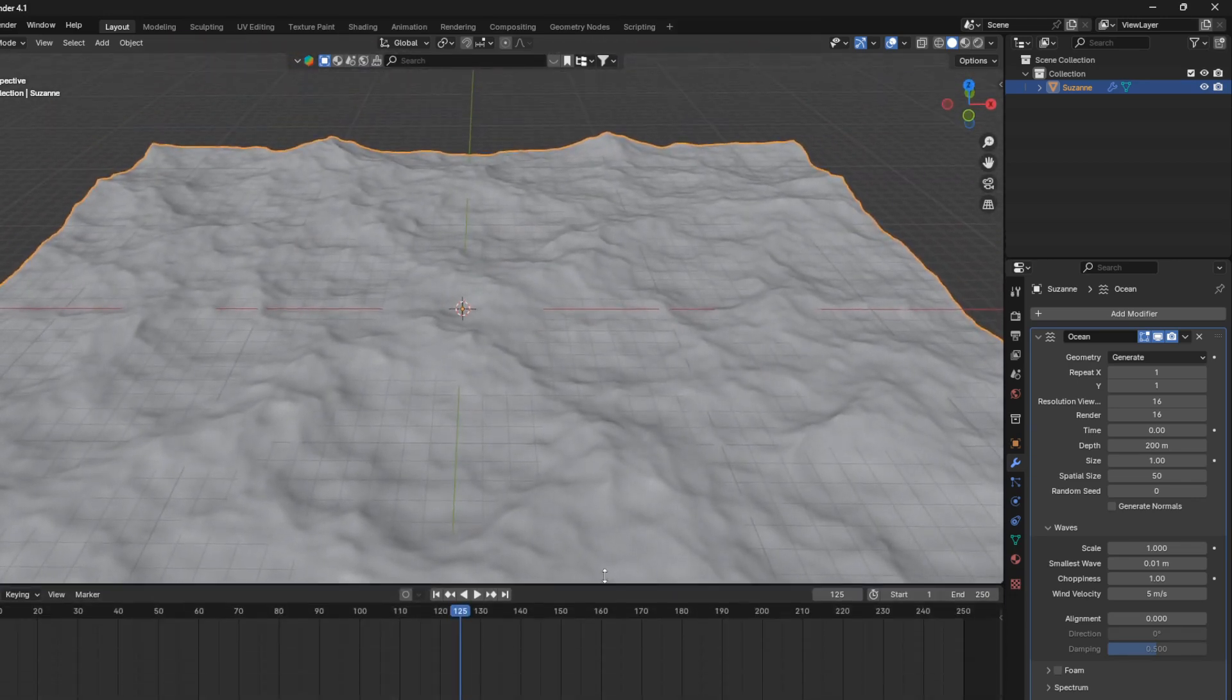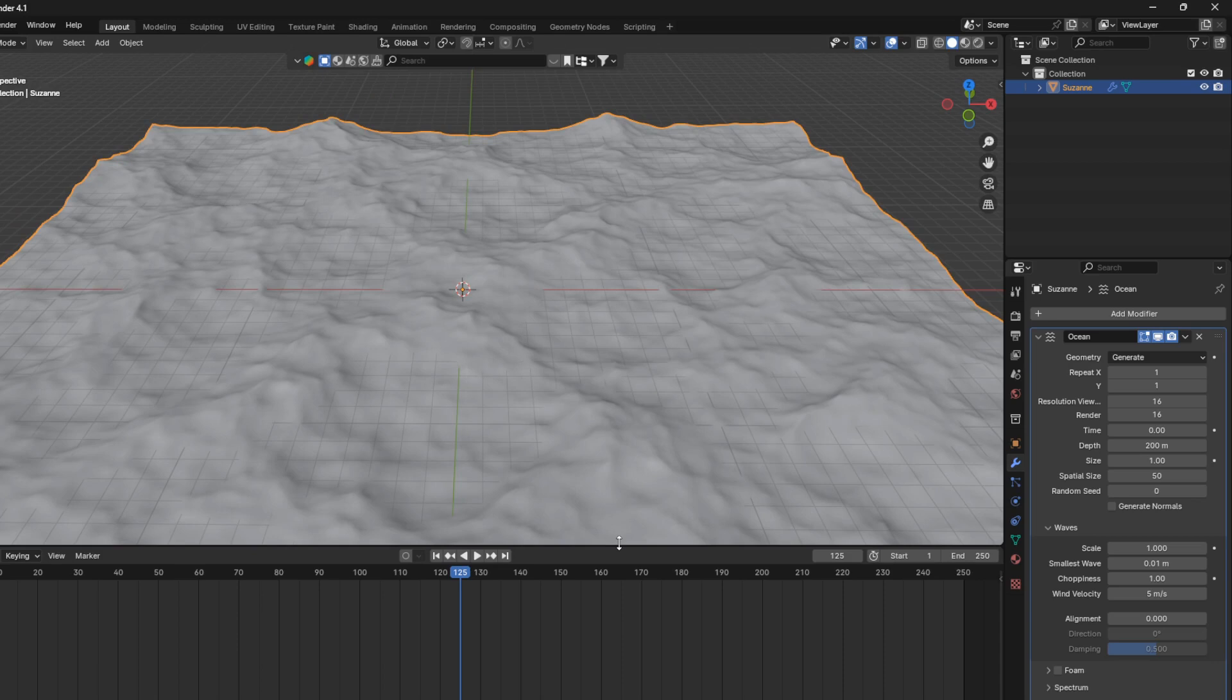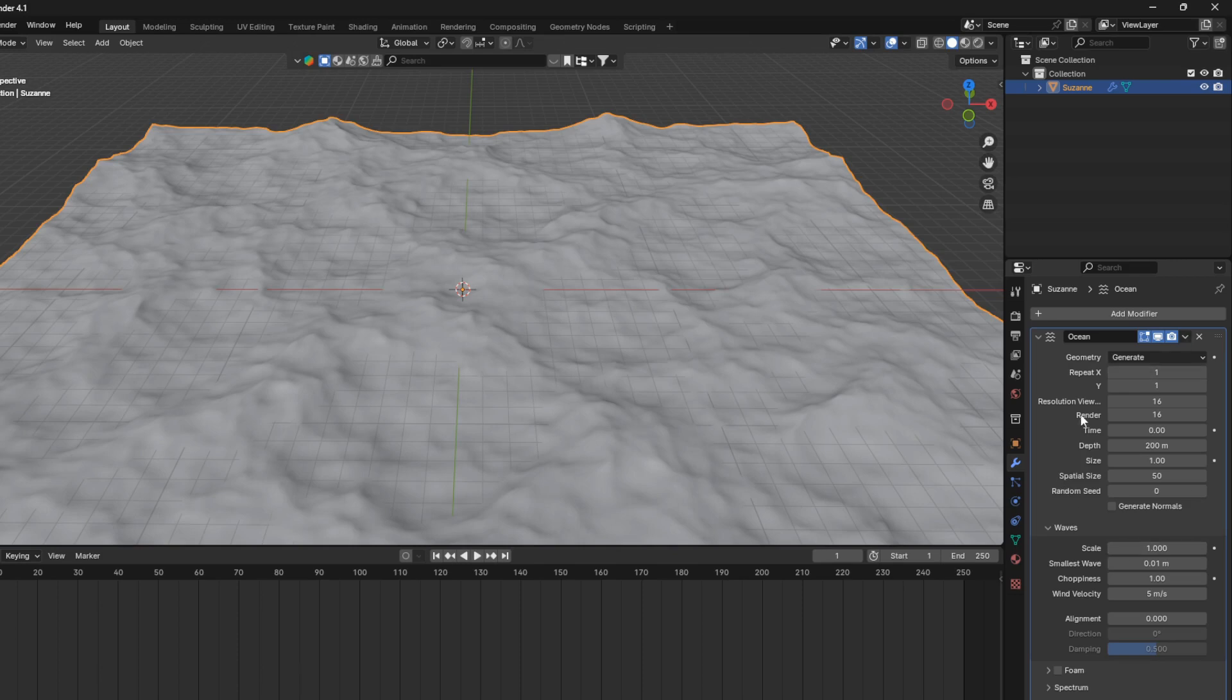So to do this, we're just going to bring up the timeline. And we're just going to insert a bunch of keyframes into this ocean modifier.